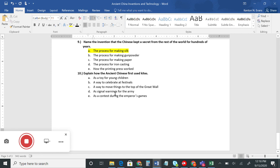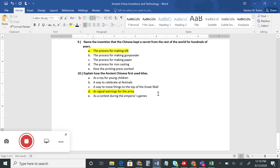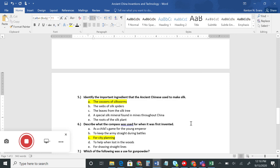Number nine: name the invention the Chinese kept secret from the rest of the world for hundreds of years — how to make silk. They didn't want others to be able to make it so they could control the trade of that good. Number ten: explain how the ancient Chinese first used kites — under the fun facts section, we saw they used kites as signals for their army. They could put up a certain color kite to signal that the enemy was coming, to say all clear, to retreat, or to advance on the battlefield. Make sure you review these, and we'll continue with the Song Dynasty achievements and Confucianism in more detail tomorrow. Have a great day!